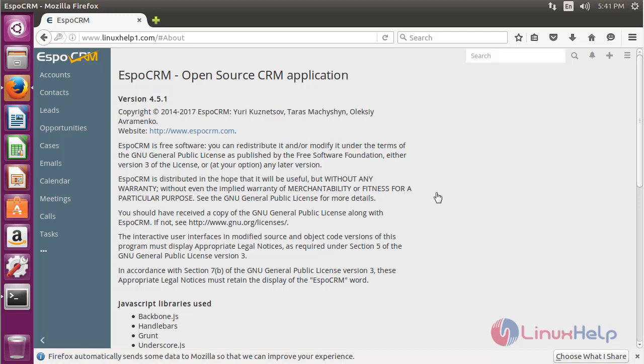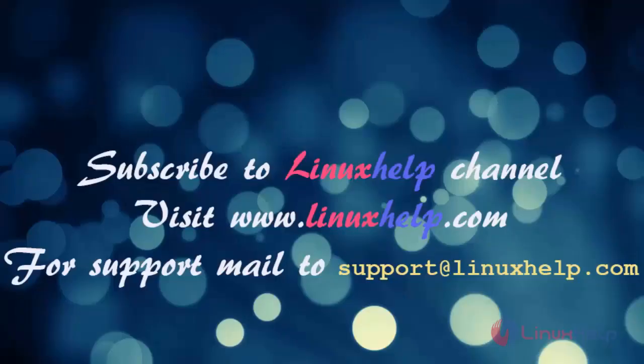These are all the installation steps for how to install EspoCRM application on Ubuntu 16.04. Thank you for watching this video. Please subscribe to our channel for more videos. Visit www.linuxhelp.com for any queries, or mail to support@linuxhelp.com.